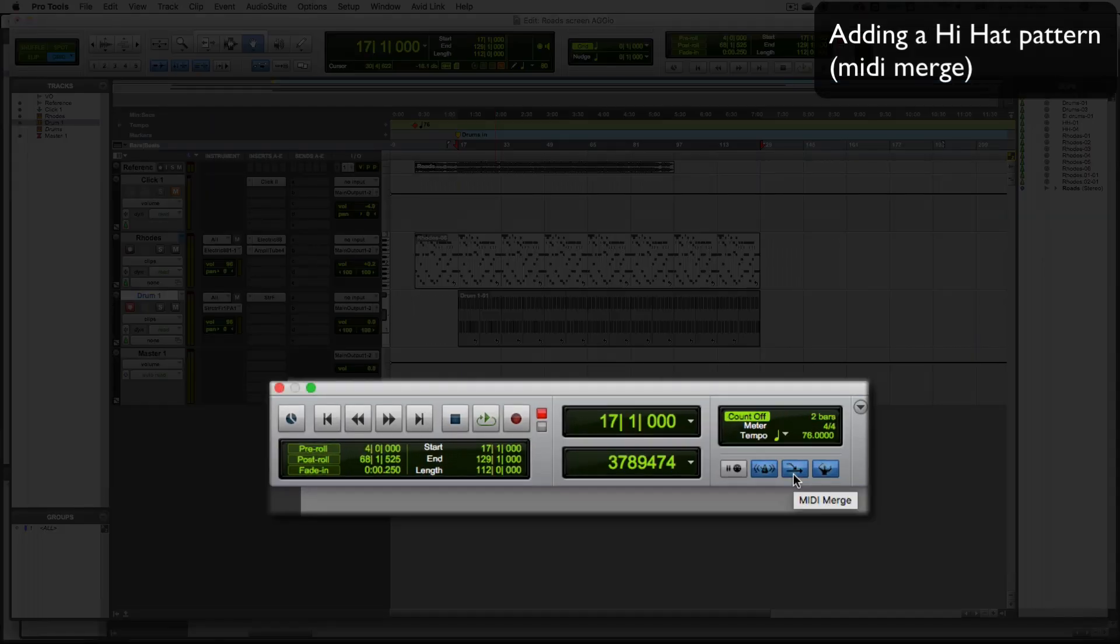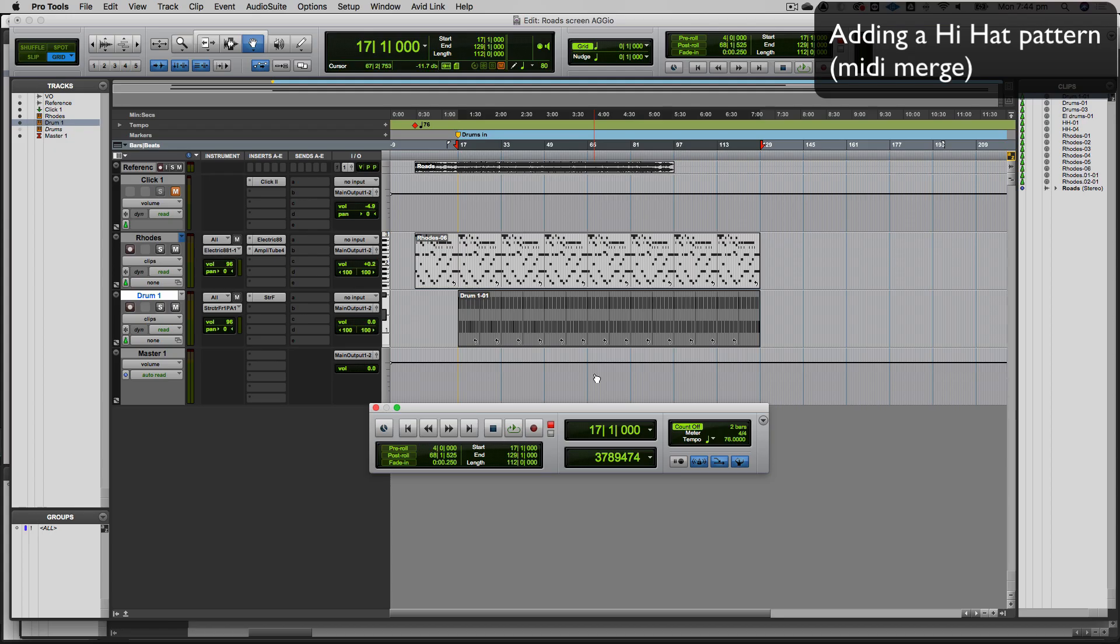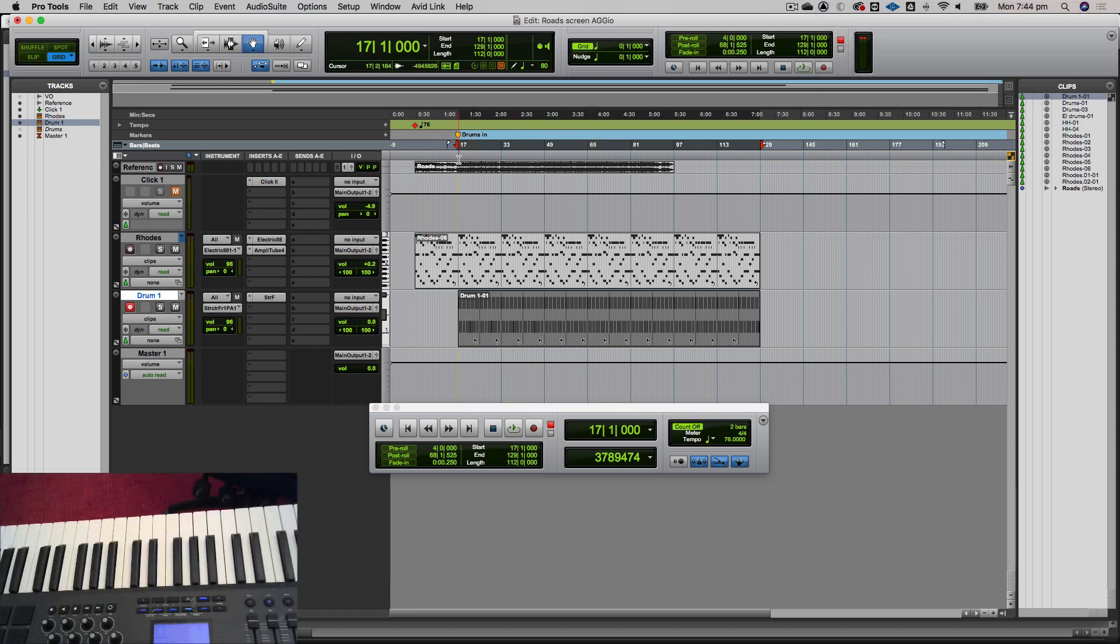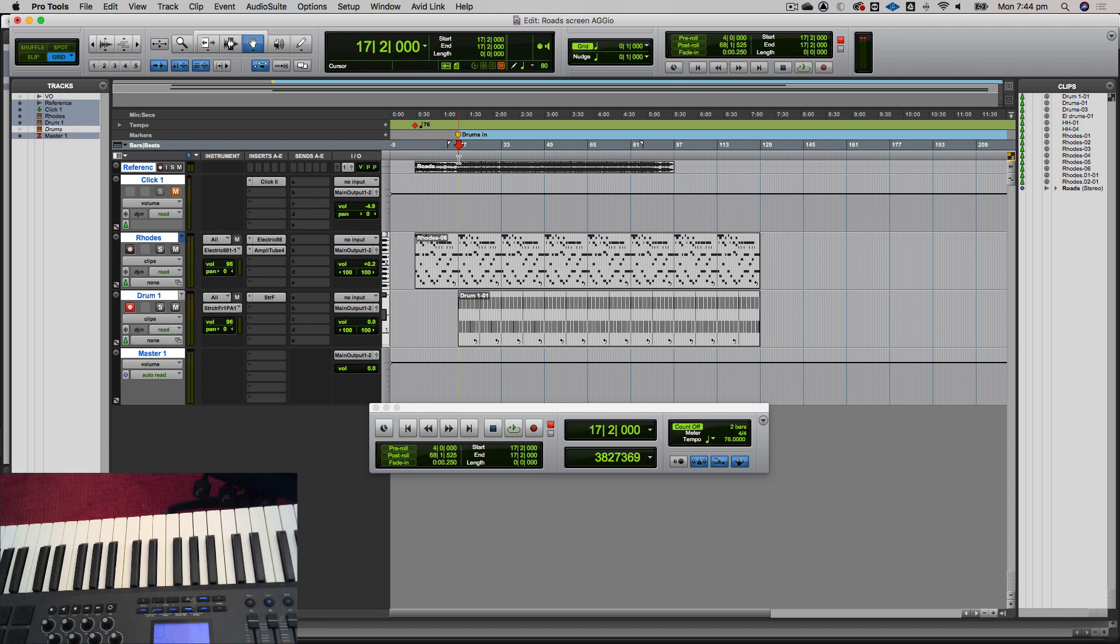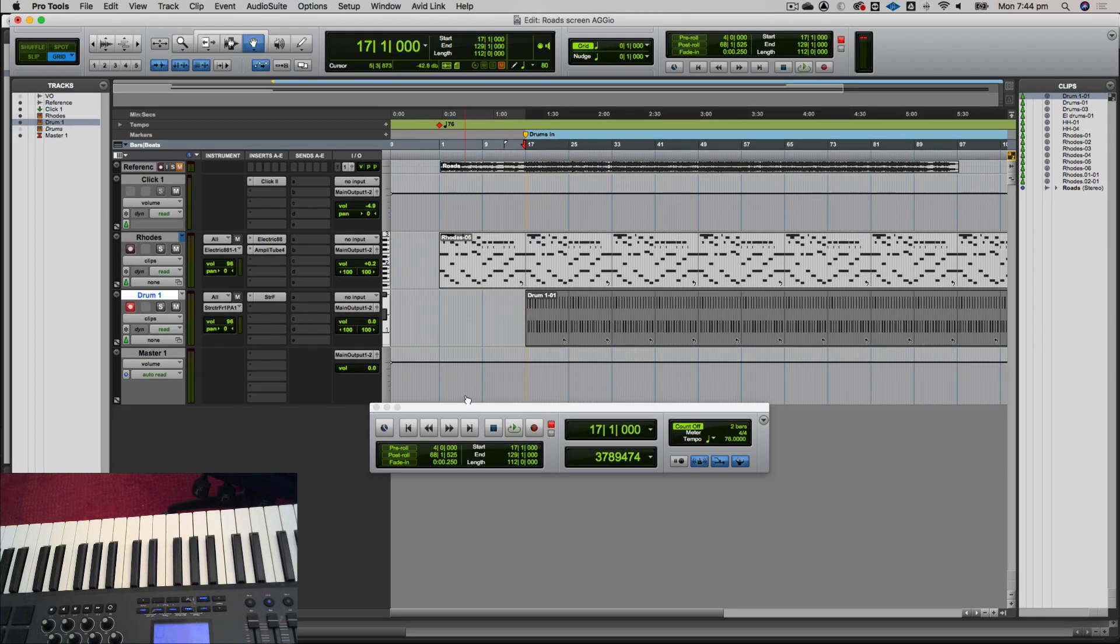Let's give that a go. We're going to go in at the same point at 1701 with a two-bar count-off. Let's just go in and record.